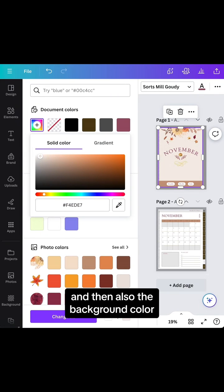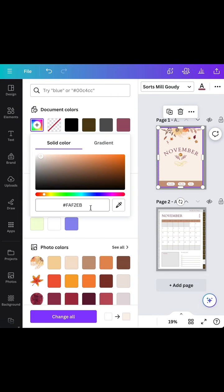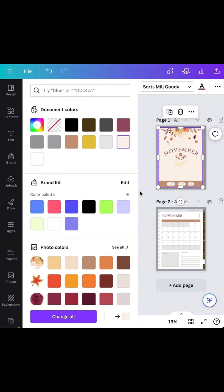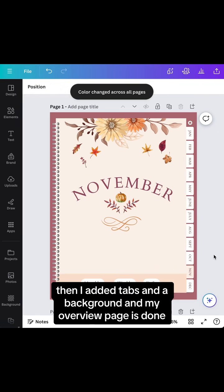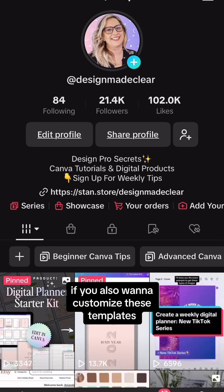I'll also update the background color. Then I added tabs and a background, and my overview page is done. If you also want to customize these templates...